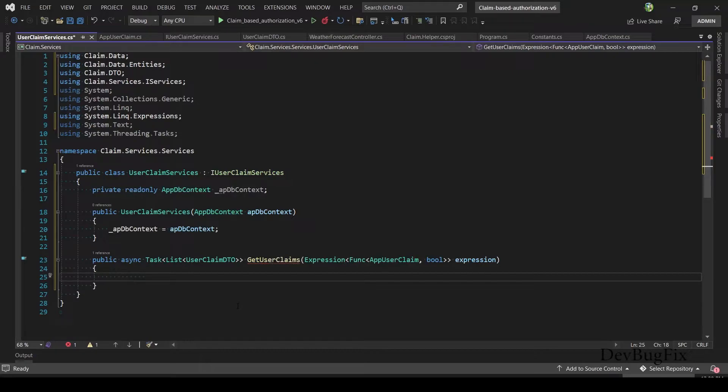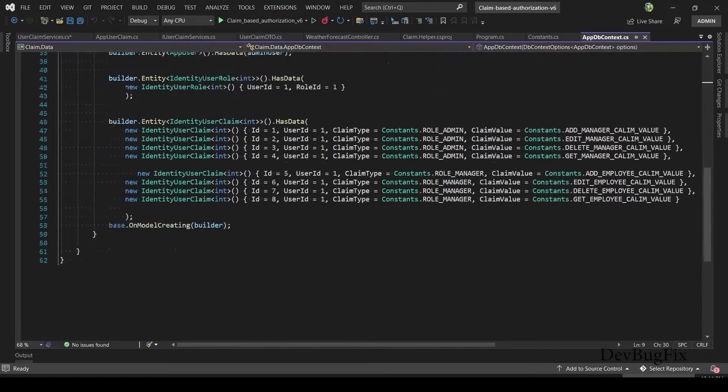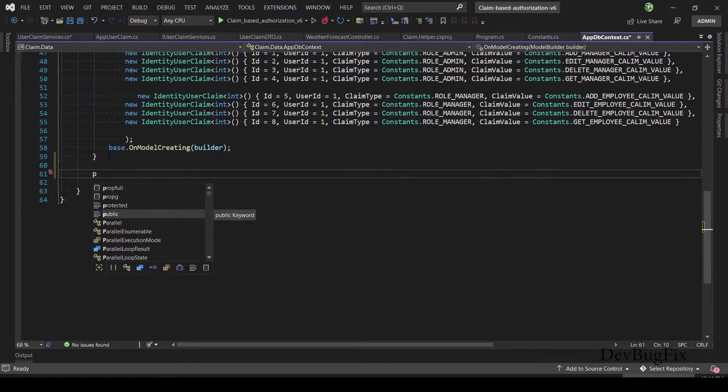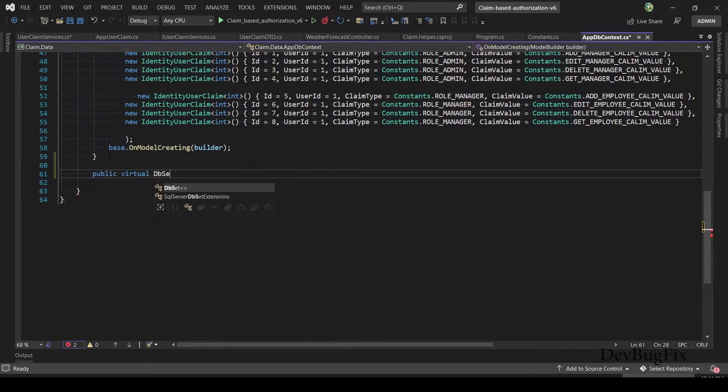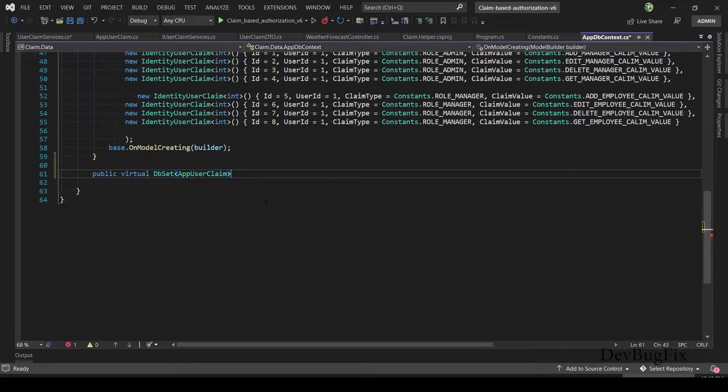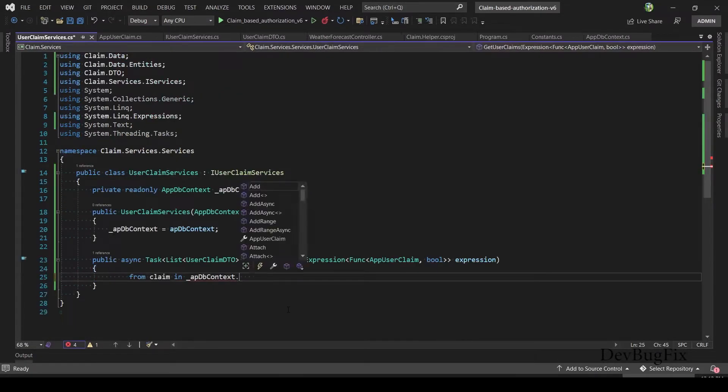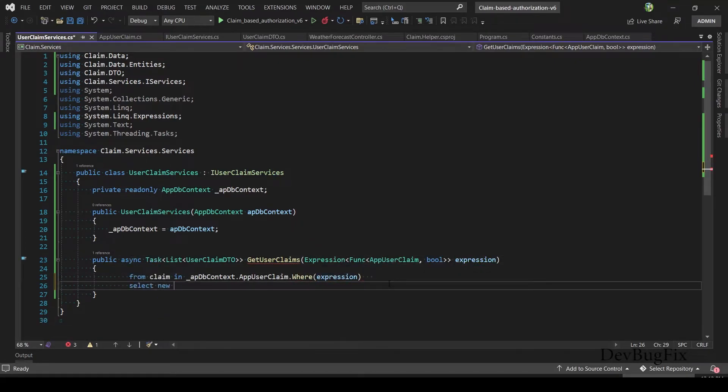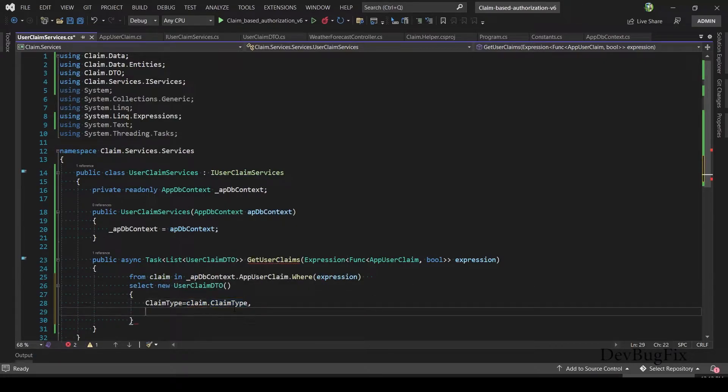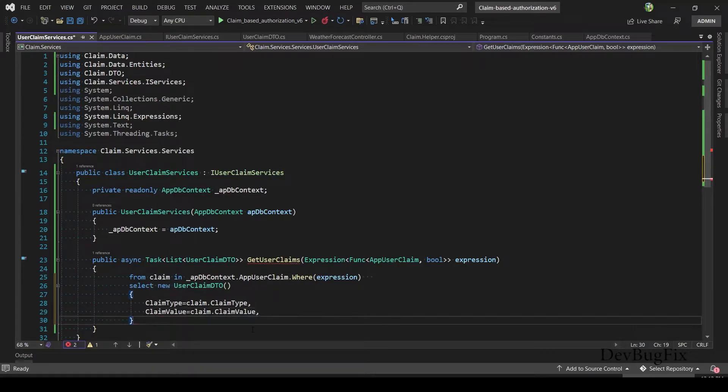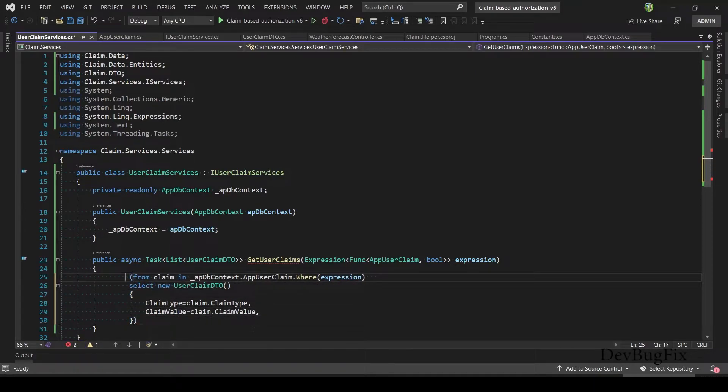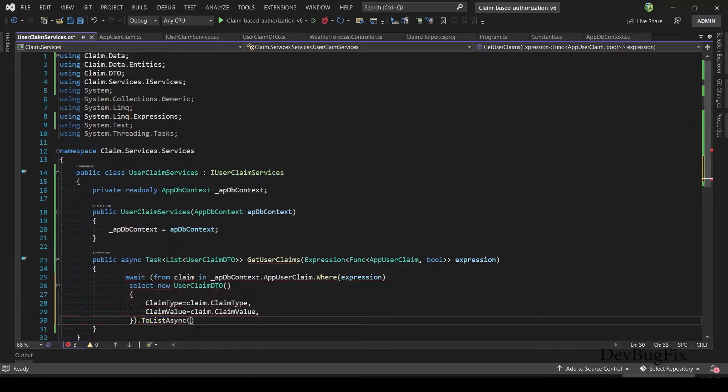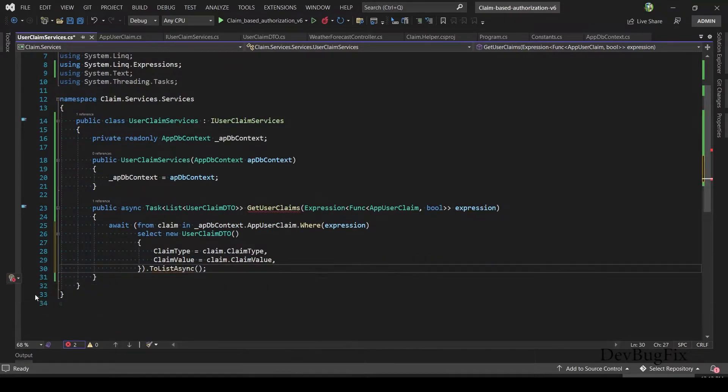Now I will write LINQ query to get data from claim. This is a temp object. In AppDbContext, in order to access table, I will create DbSet property in the DbContext class. DbSet represents the table: public virtual DbSet type AppUserClaim. Name: AppUserClaim.AppUserClaim.Where, pass expression. Select new will cast entity class into DTO class, initialize DTO class with entity class. To make single statement, I will enclose this in a parenthesis. This will be async. I will add await here. I will call LINQ method ToListAsync. Import this namespace and return this statement.